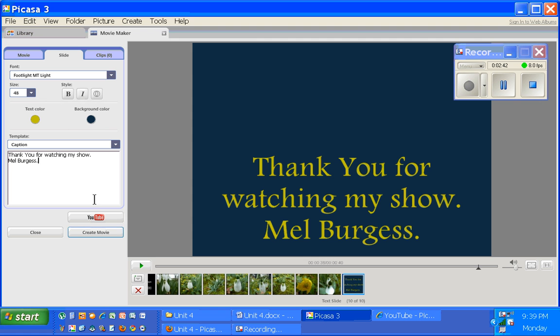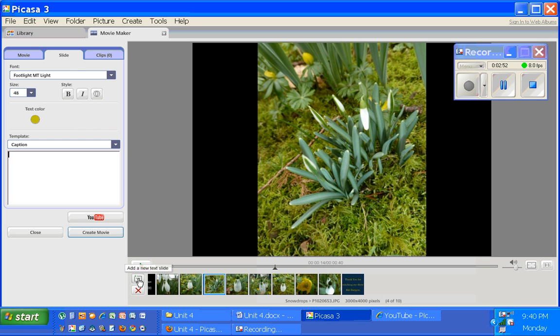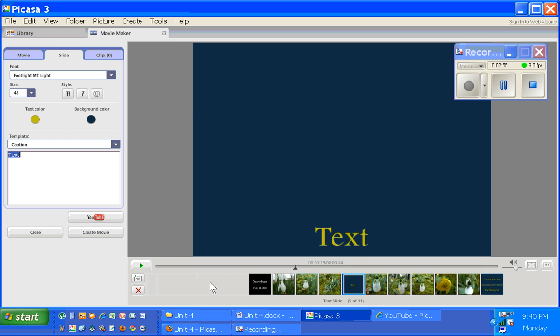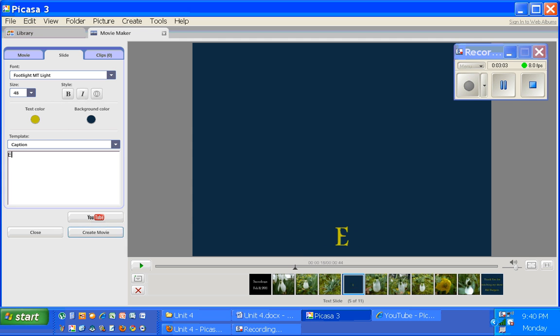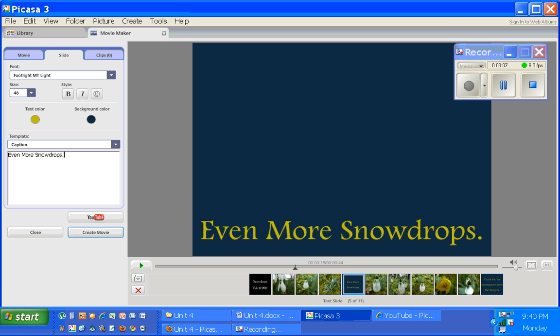And when you're done, you can insert a text slide anywhere within your show. For example, if you wanted to put one kind of towards the middle, just click on a slide, click the insert or add a new text slide button, places it to the right of where you were. That remembers the last color of the last slide that you inserted. So if I type 'even more snowdrops.'